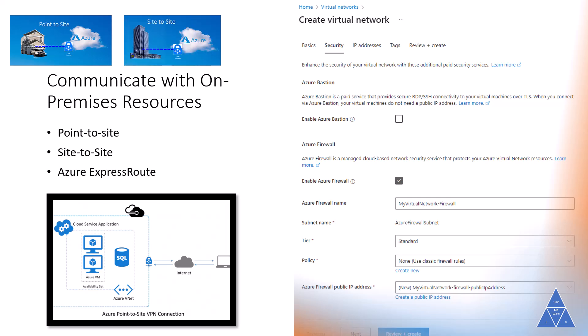Site-to-site virtual private networks link your on-premises VPN device or gateway to the Azure VPN gateway in a virtual network. In effect, the Azure devices can appear to be on the local network. The connection is encrypted and works over the internet. Azure ExpressRoute provides dedicated private connectivity to Azure that doesn't travel over the internet, and is helpful for environments that need greater bandwidth and even higher levels of security.